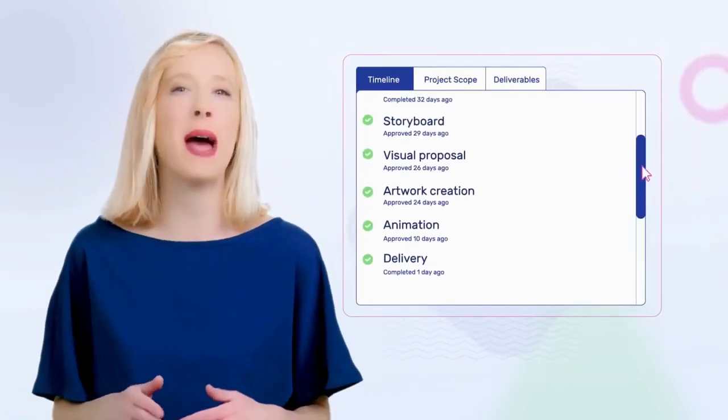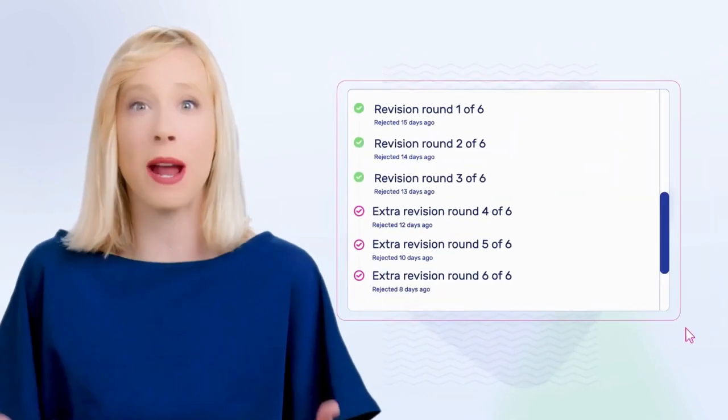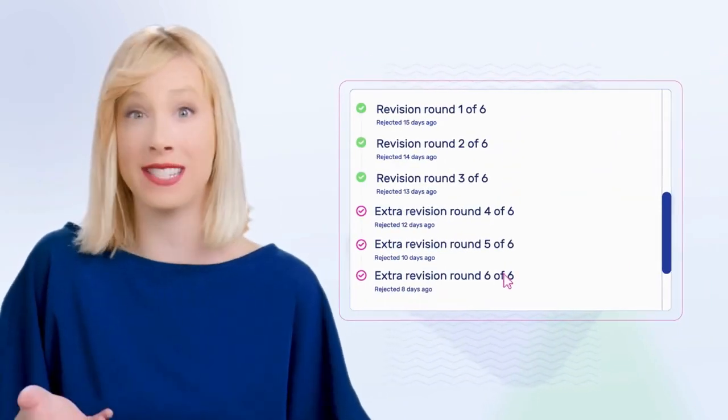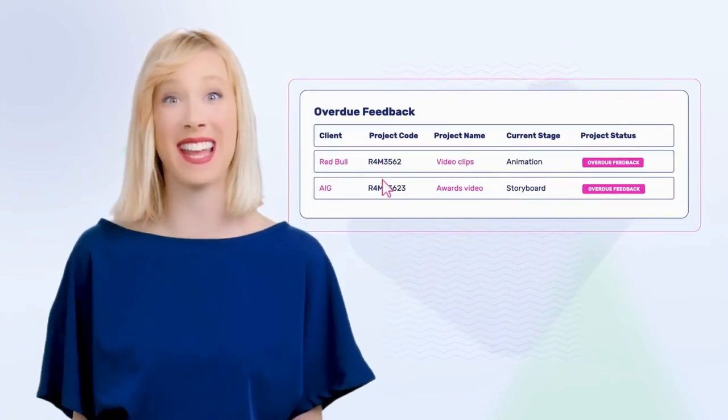Planeolo helps you keep track of all client interactions, rounds of revisions, where projects get stuck and who needs attention.